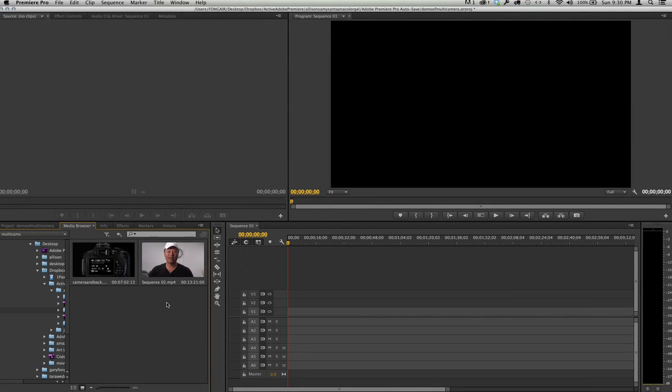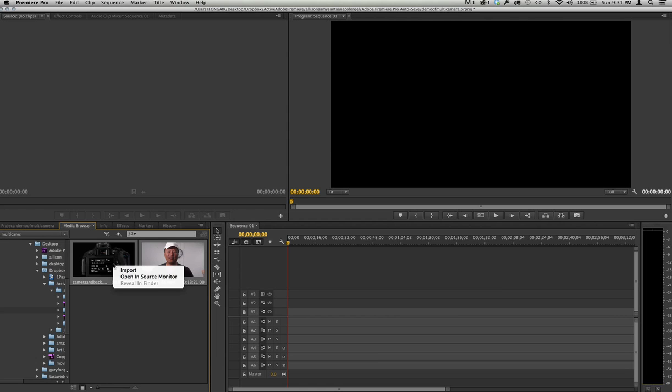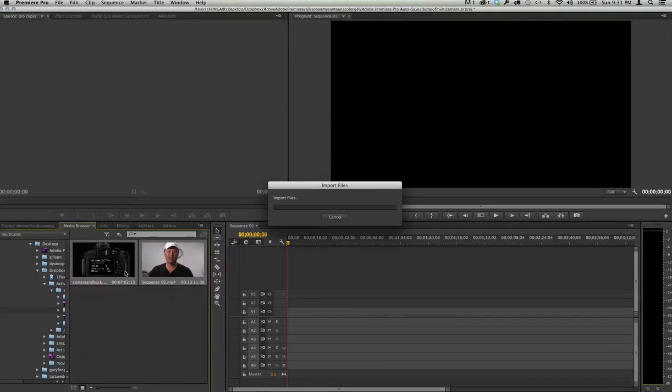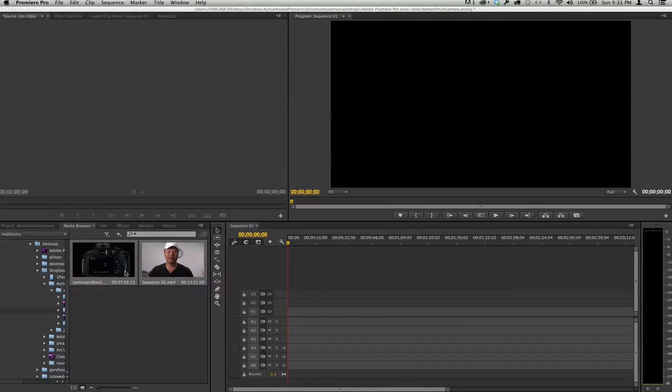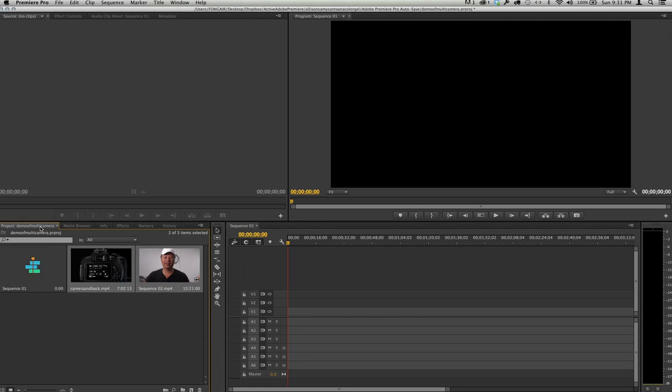So I'm going to just go like that, select them both, right-click, and go import. Import will bring it into the project folder right here, and you'll see that you've got a sequence and then you've got these two.